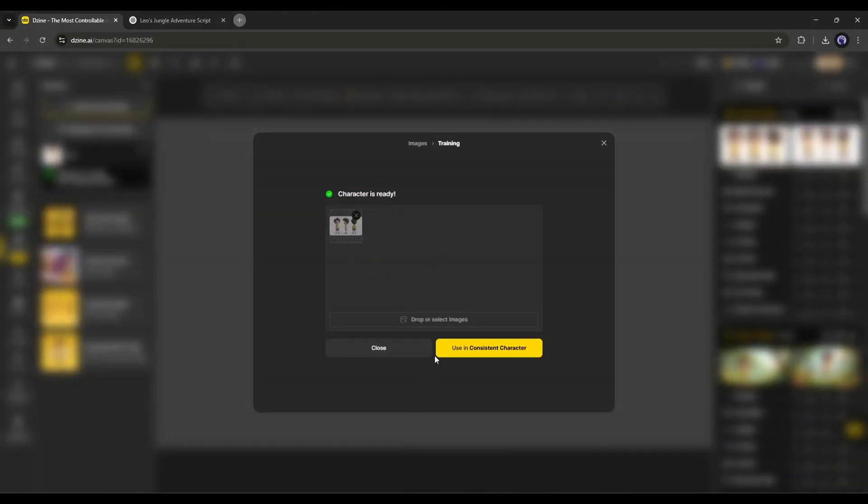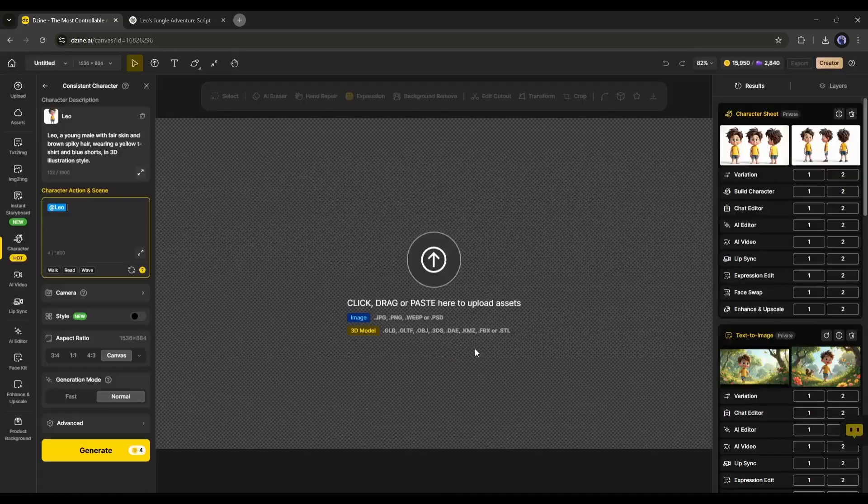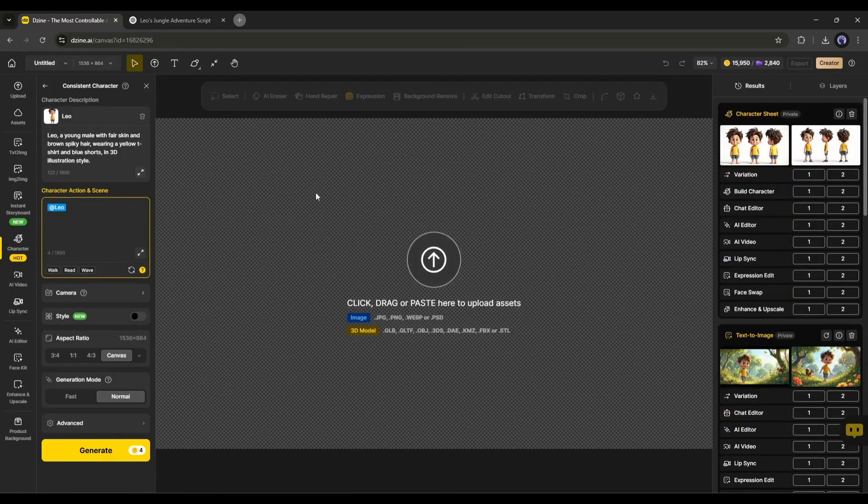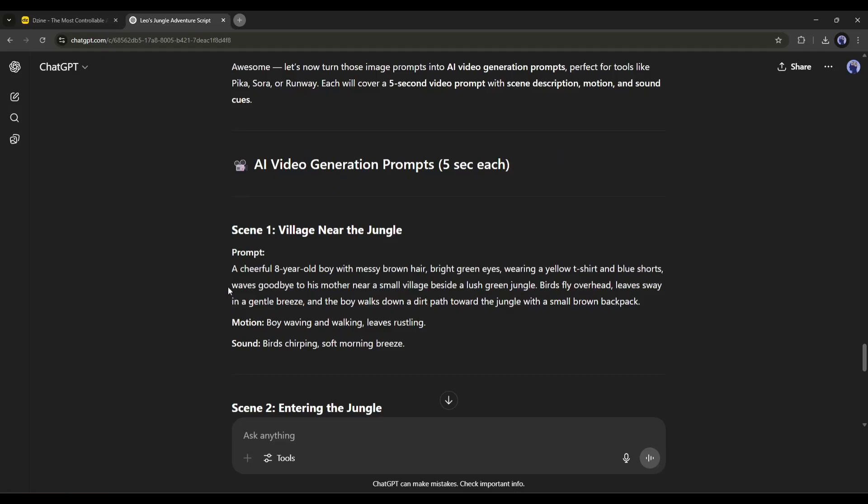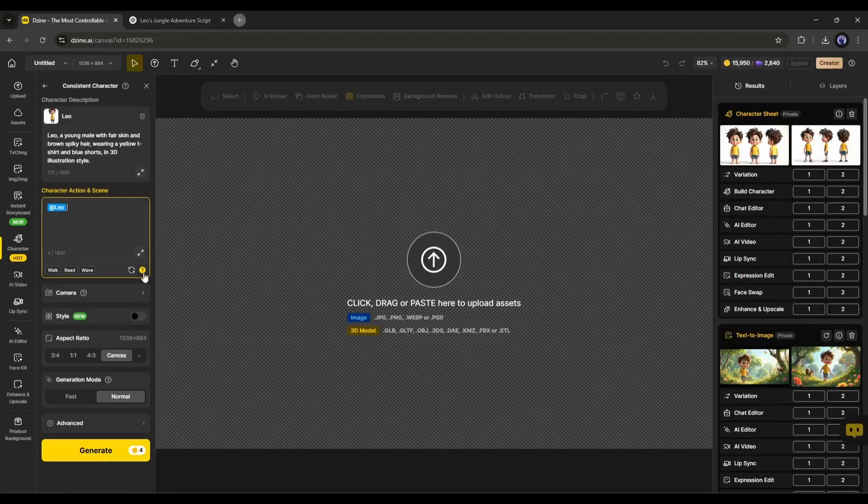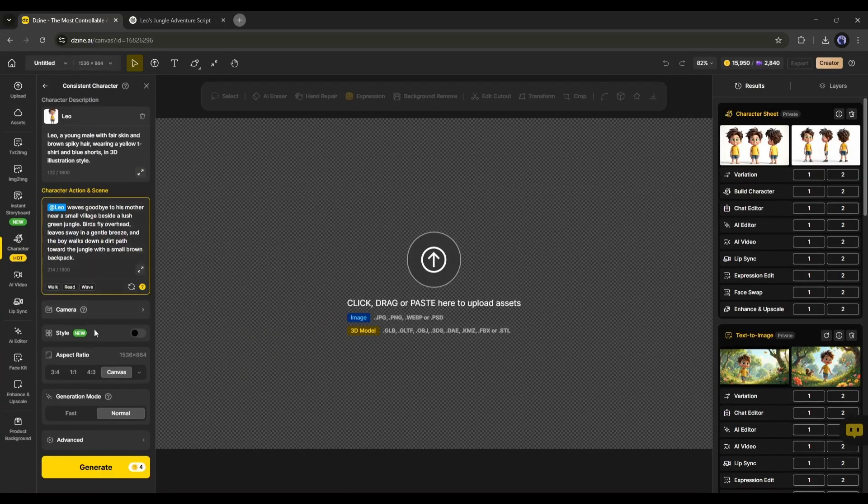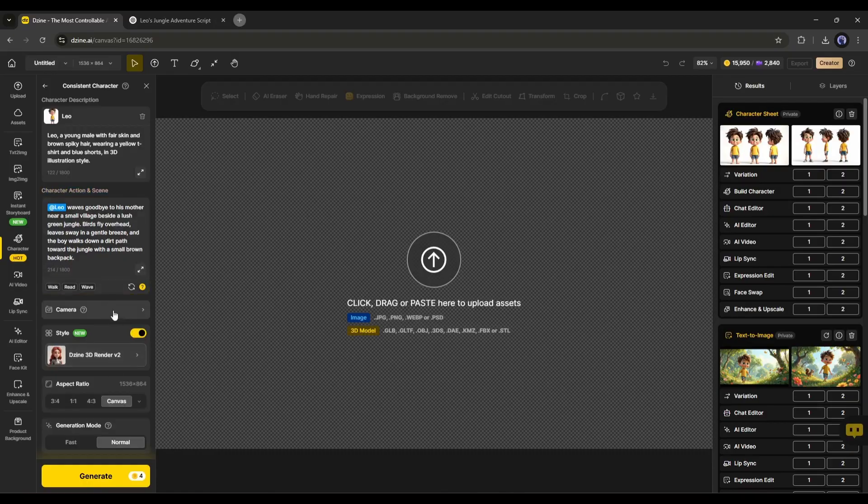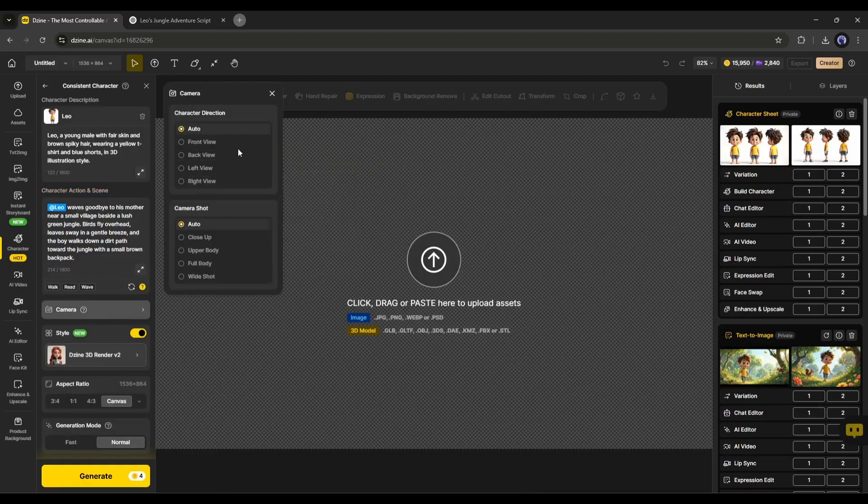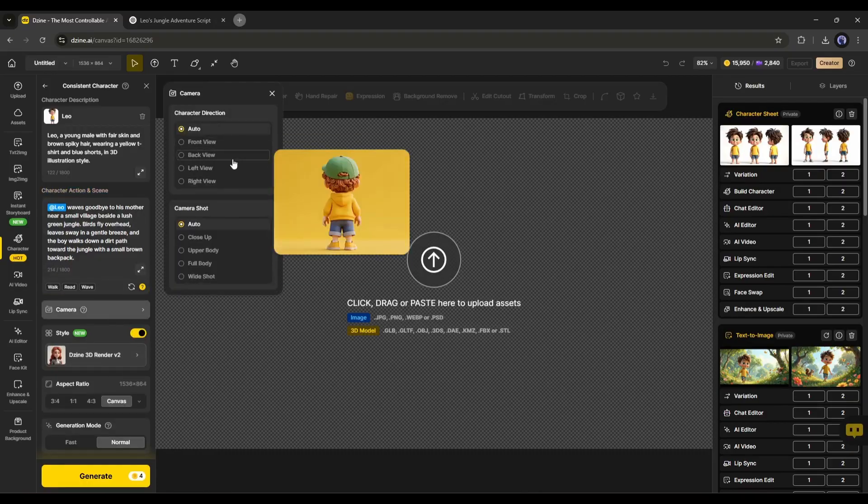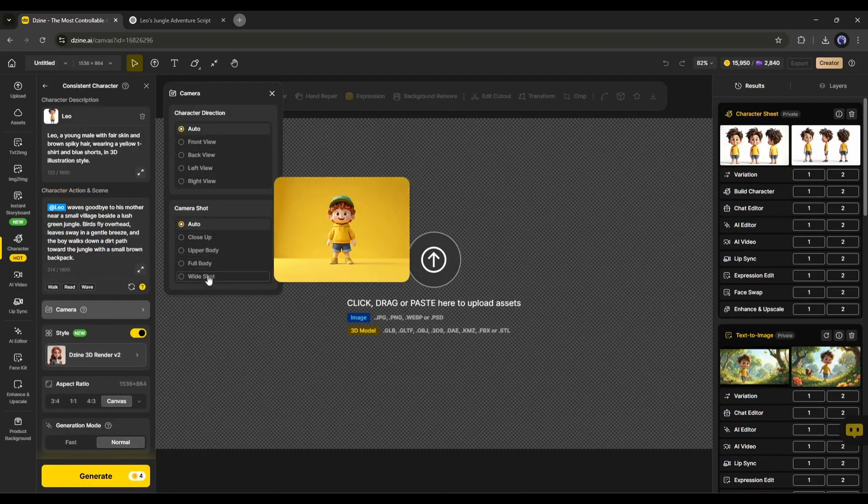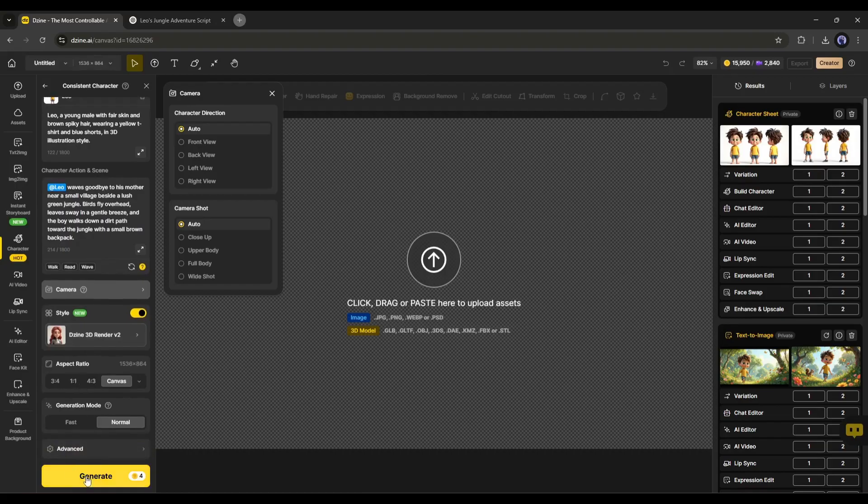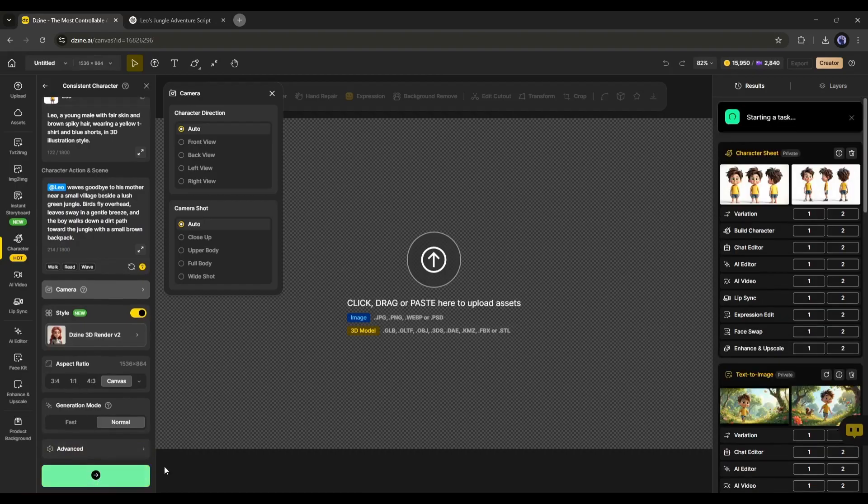Now it's time to generate the images. Simply click on Use Inconsistent Character. You can see that the character has been added here, and the character's name is mentioned in the Prompt box. Now we have to enter the full prompt in this box. I will copy the prompt from ChatGPT. This time, we don't need the character description, as we already have the trained character. After entering the prompt, set all other settings. Here, you can set the Camera Work, Style, and Aspect Ratio. Once everything is set, hit the Generate button.